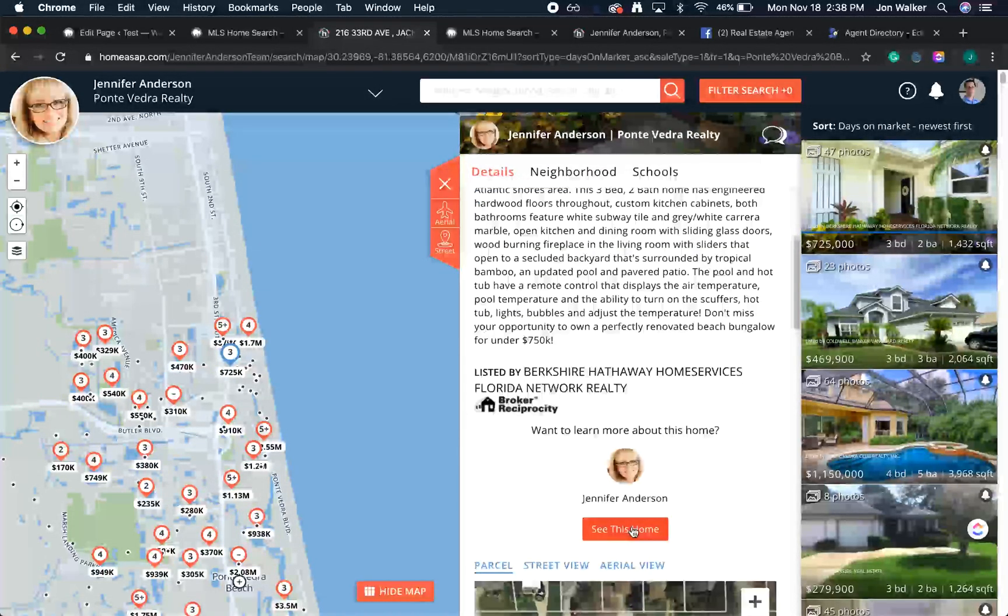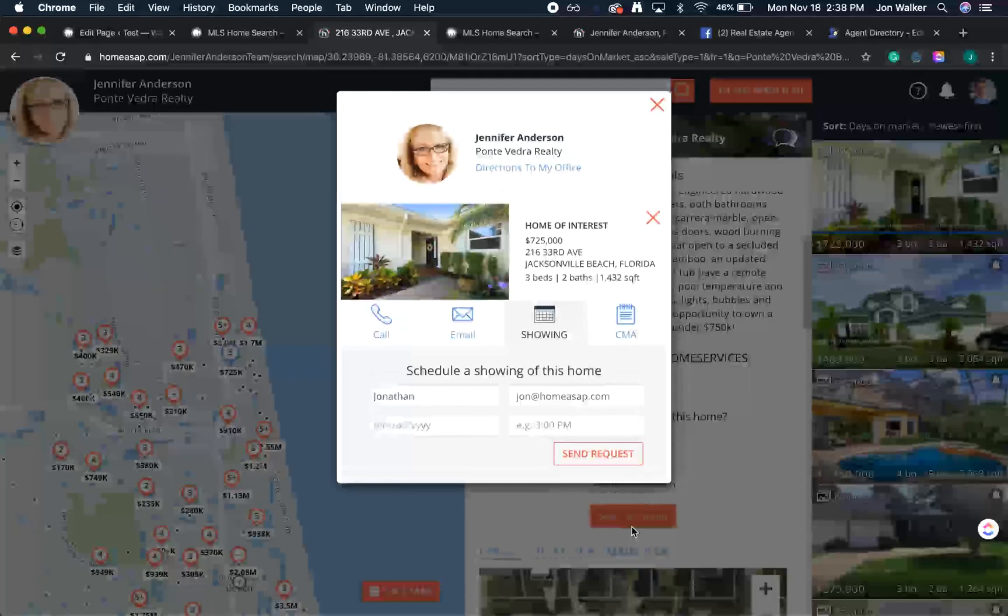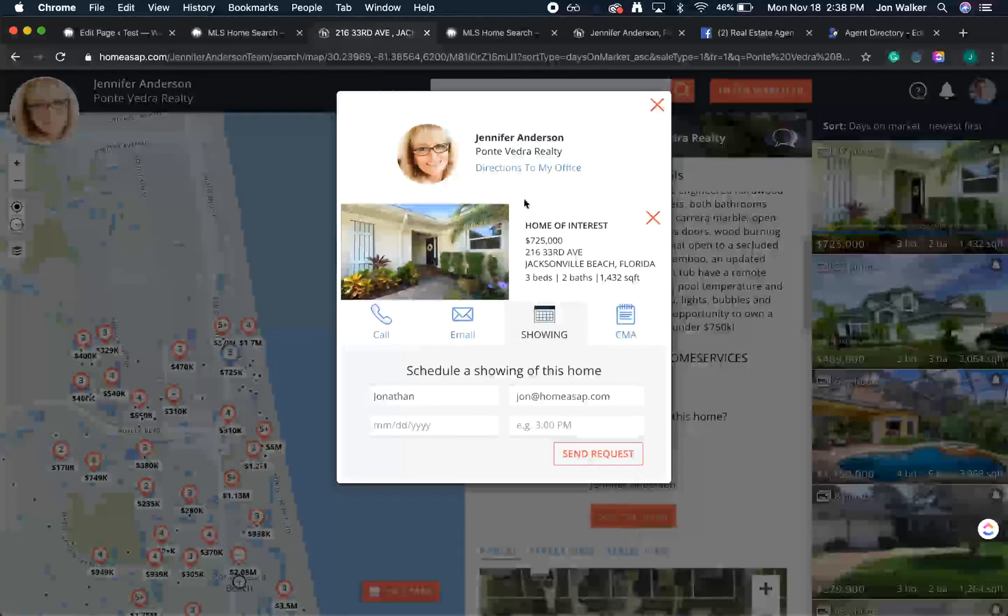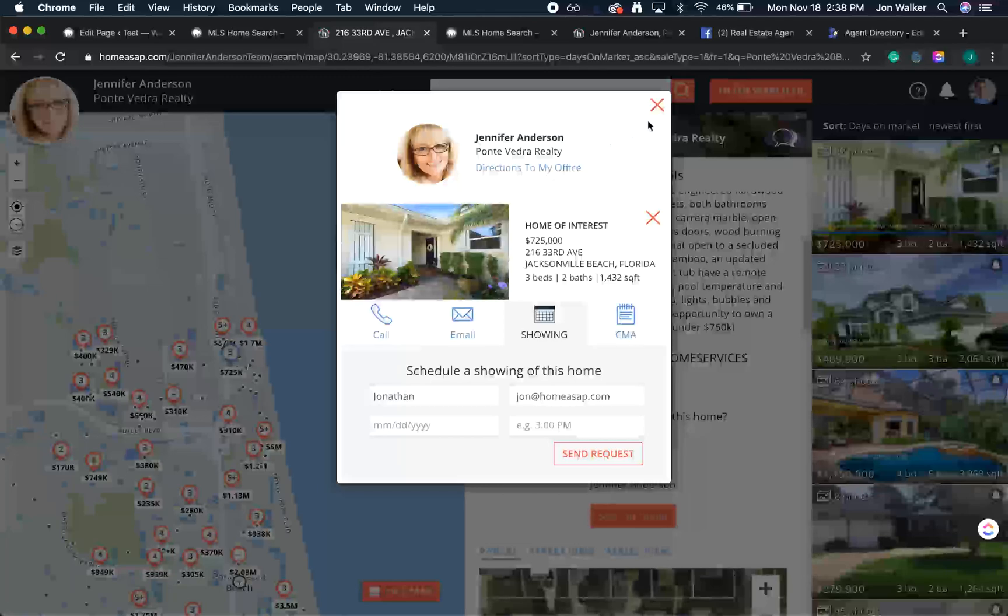Finally, when I click to see this home, unlike Zillow, Jennifer Anderson is the only one that appears. No more sharing leads.